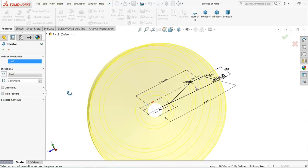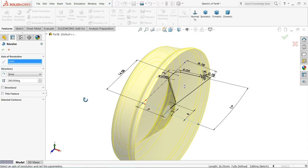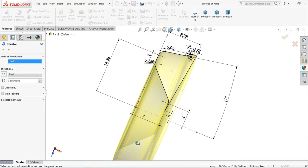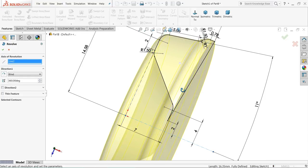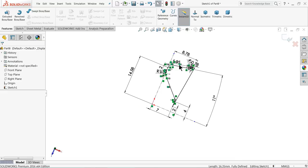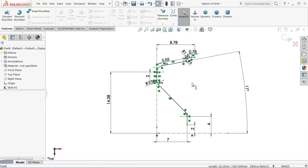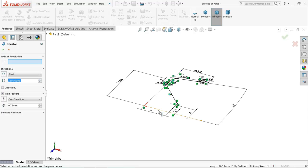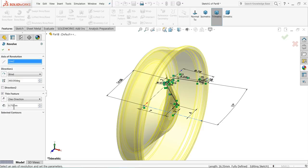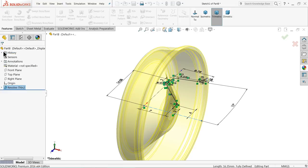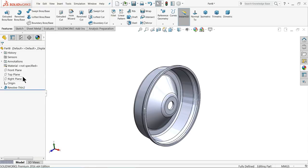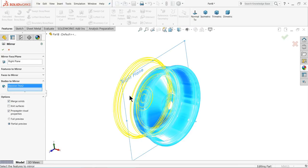The design drawing is fully defined. Select revolve boss base. Select this line as the axis of rotation. Choose thin feature, keep the thickness 0.75 mm. Select OK. Now see the thickness. Choose right plane, mirror. Select the full body. OK. Now see — this is the rim.